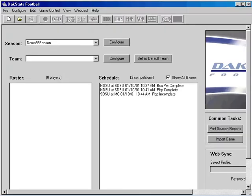Once you have all your teams, rosters, and games configured, you'll be ready to enter in play-by-play information on game day.